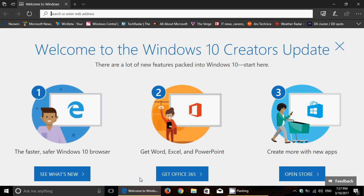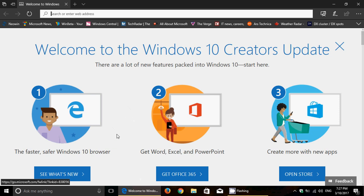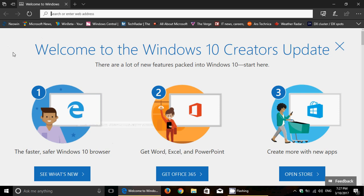And what is different this time is that both computers were greeted to this welcome screen, welcome to the Windows 10 Creators Update. A lot of new features, and you can see what's new. And there's a Get Office 365 and Open Store. So, interesting to see that now this appeared on both of my machines. So, I would guess probably everybody's seen this one appear at this time.